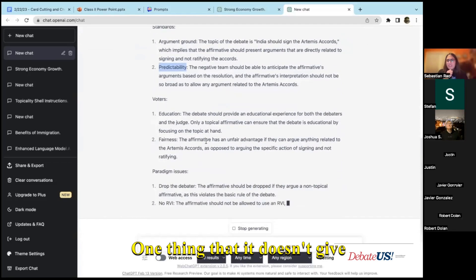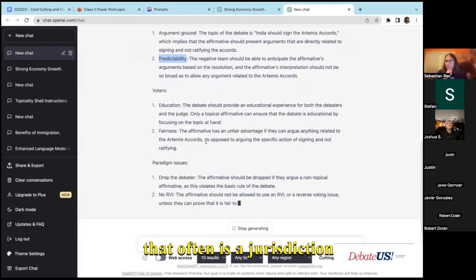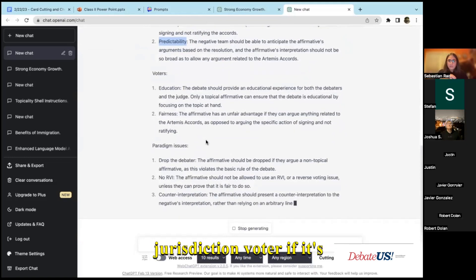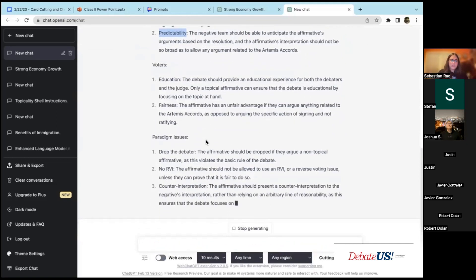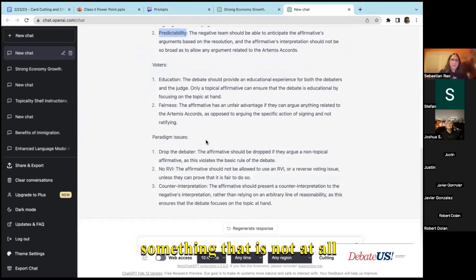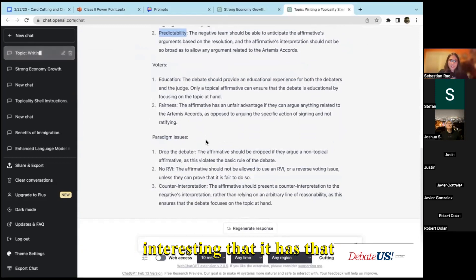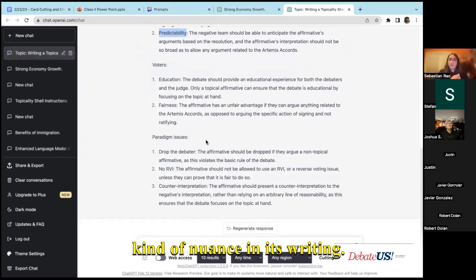One thing that it doesn't give that often is a jurisdiction voter. It does occasionally give a jurisdiction voter if the affirmative does something that is not at all related to the topic, which is interesting that it has that kind of nuance when it's writing.